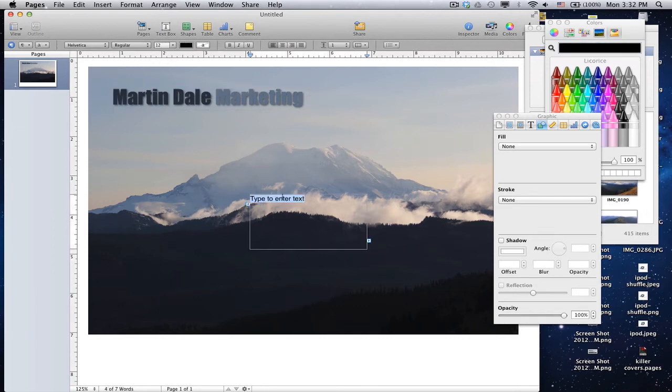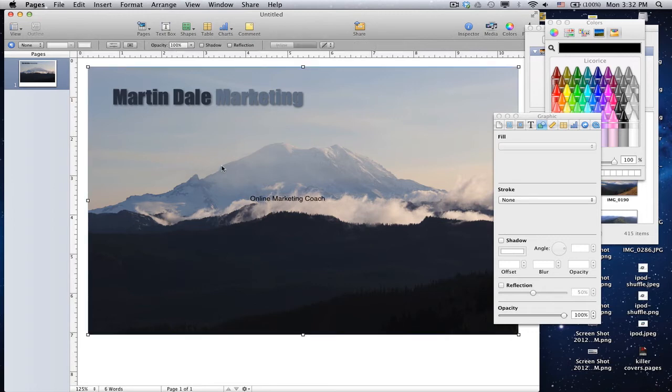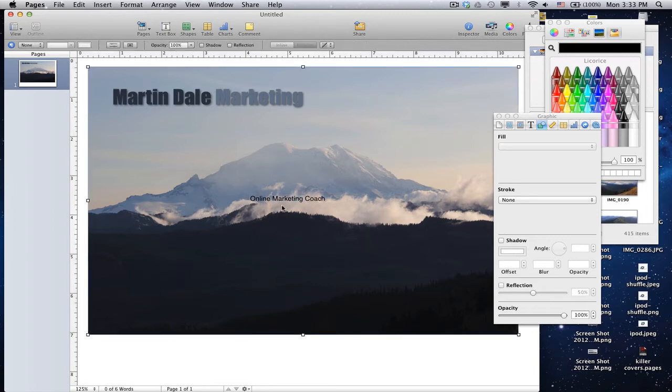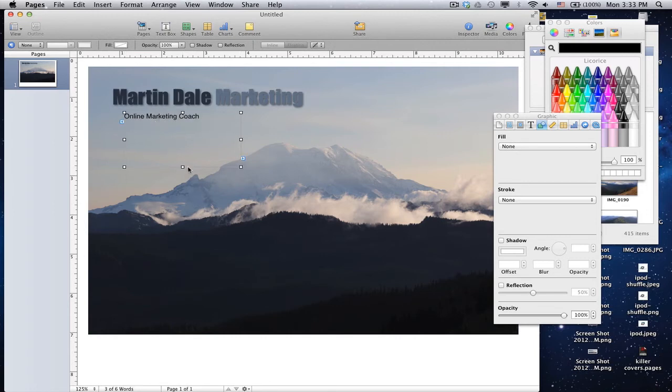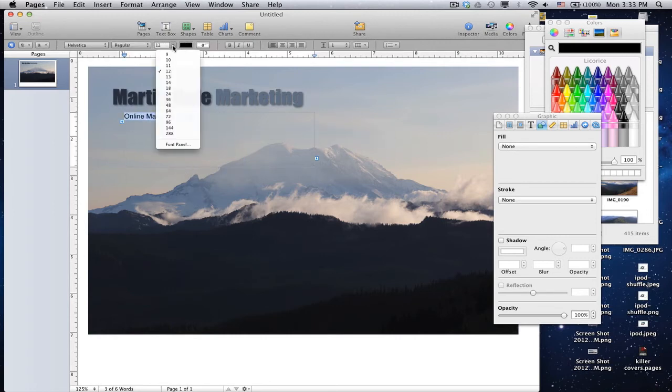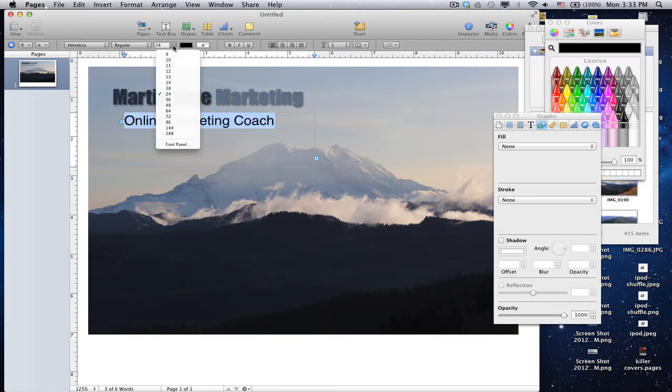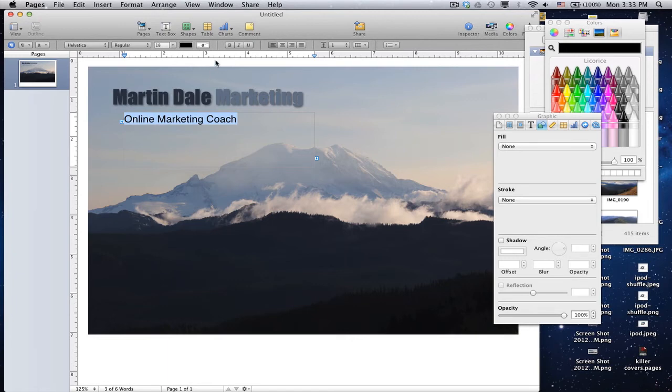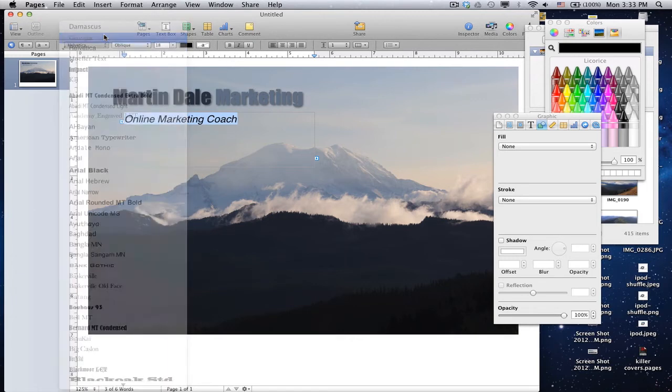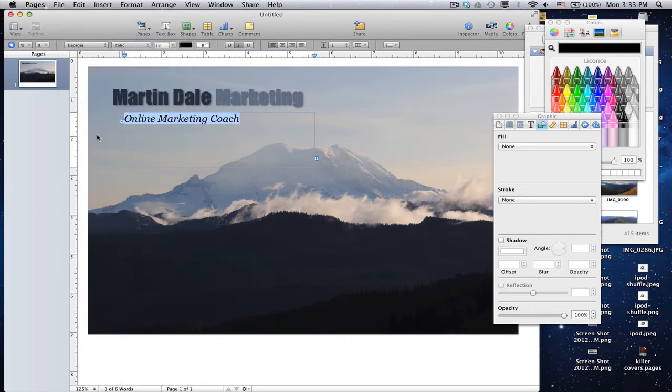One more text box. I'm going to put Online Marketing Coach. And do the same thing, only I'm not going to make the text quite as big on this one. I'm going to make it about 24. Actually, that's too big, so I'm going to go 18. Italicize, and we'll select the Georgia.